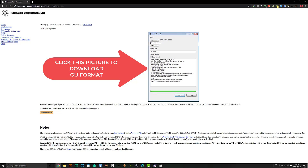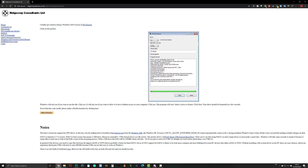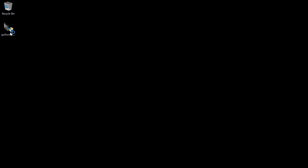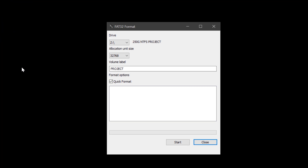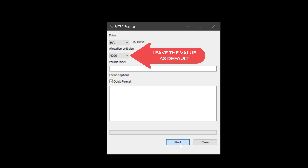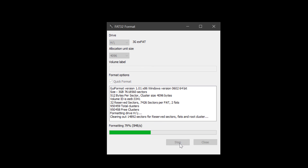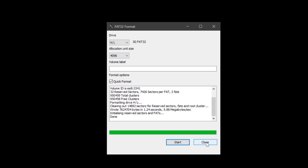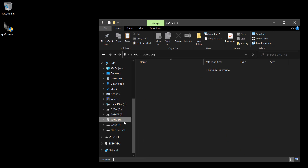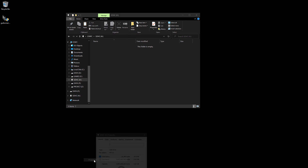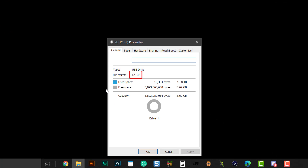To format any SD card as FAT32, we need GUI Format — see the link in the description to download the app. Run GUI Format, select your SD card drive, then press Start. You can leave the allocation unit size as default. Now let's reset the SD card file system, and it is now formatted as FAT32. Let's continue.